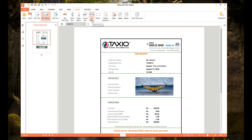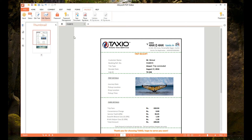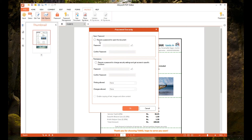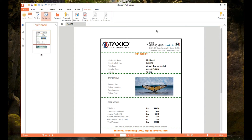There is also an option to add a digital signature, which is handy. Finally, once you're done with all the editing, there is an option to password protect the document. You can require a password to open it, require a password to change security settings, and get access to specific functions. So these security features can all be done within this all-in-one PDF editor.